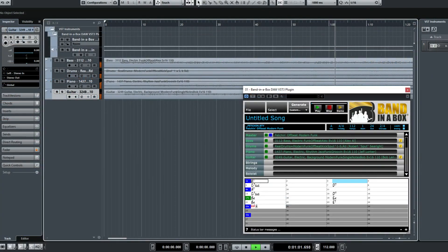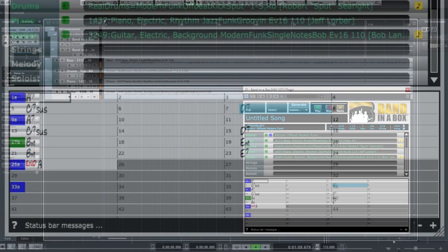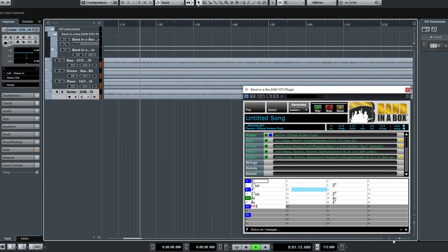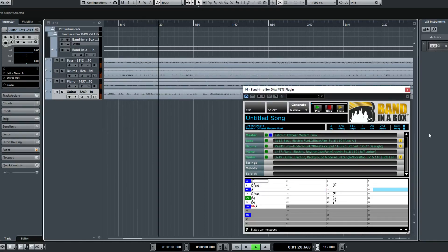Right now we're listening to some great funk tracks that we've created with the plugin and dropped into Nuendo. Everything that you're hearing in Nuendo was created by the Bananabox plugin by typing in these chords. You can enter any chords in any key, then we picked this funk style and generated the tracks. I'm going to go back in time to show you how we got these great sounding tracks.